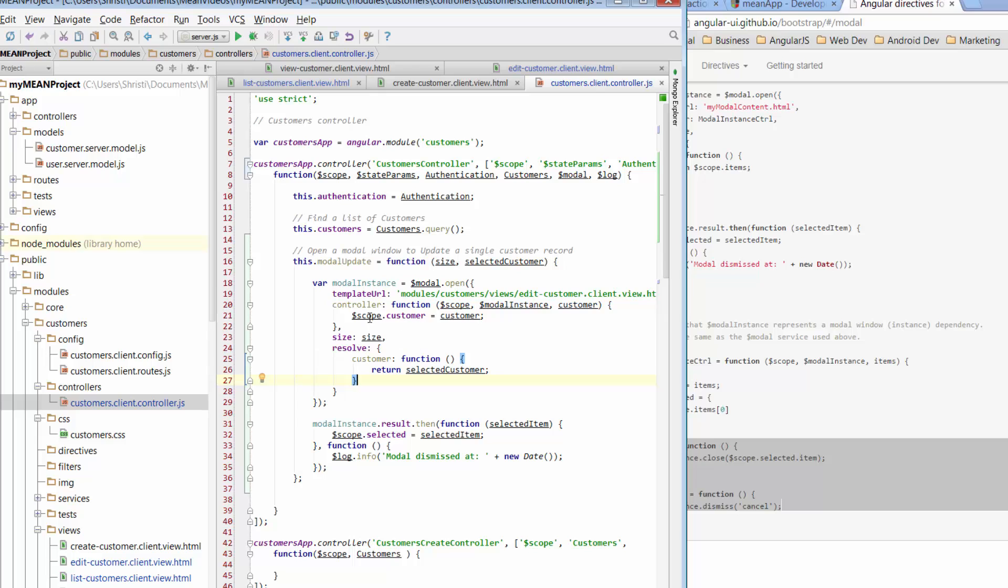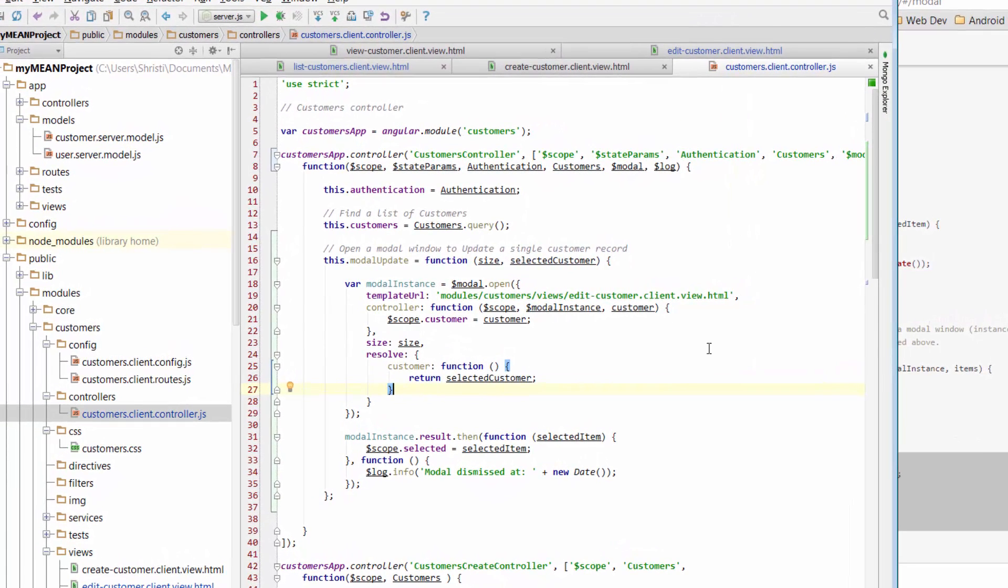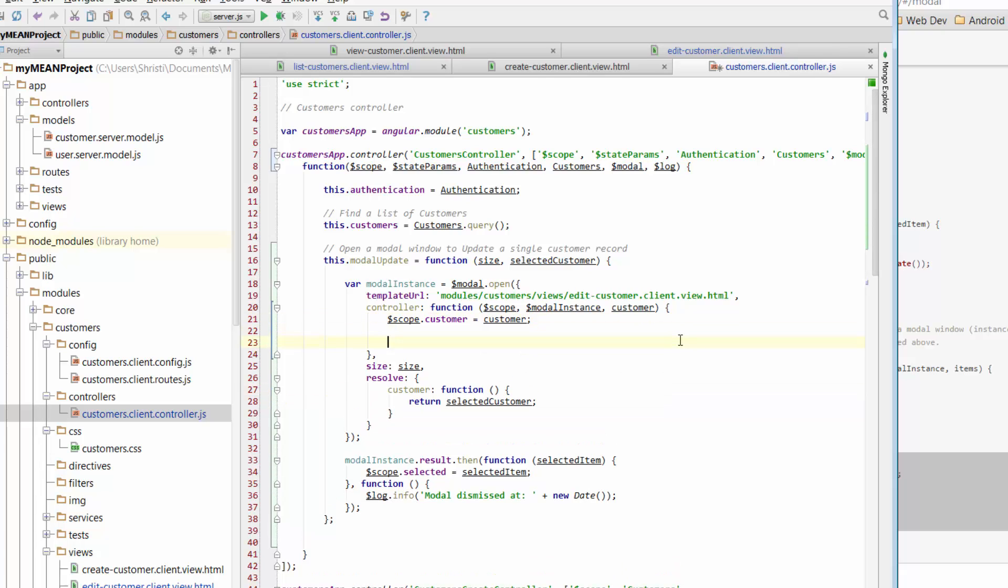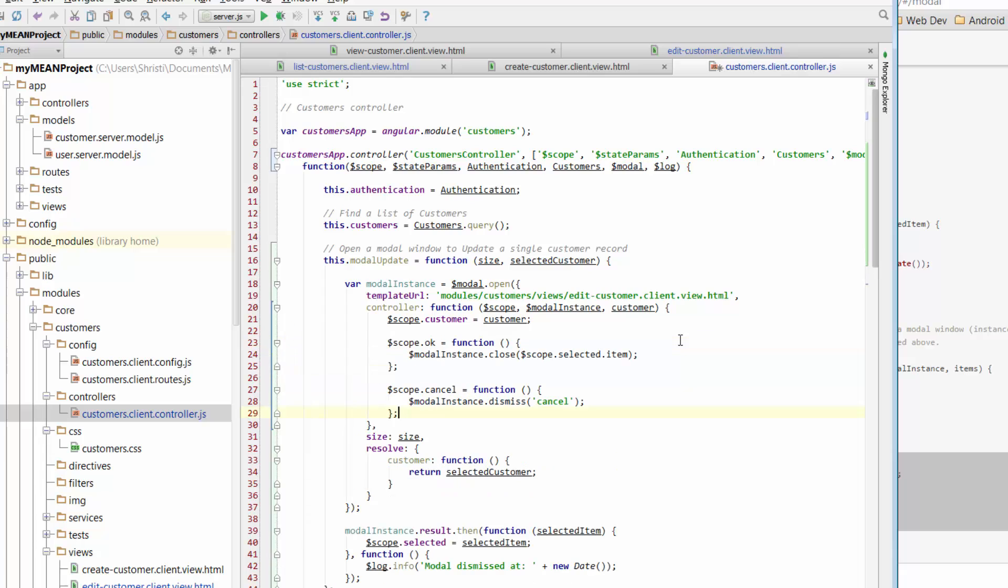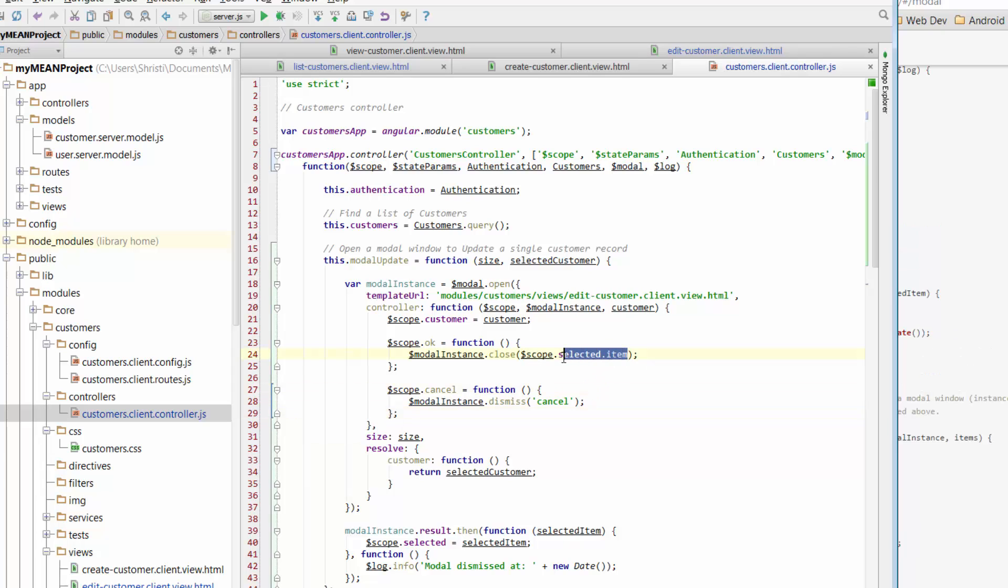And we'll just go into the controller instance that forms part of our modal, just this area here, and give yourself a bit of space and paste in those details there. And there's only one change that we're going to make to these details, and that is this kind of item here. It talks about scope.selected.item, and what we're going to do is just change that to scope.customer, just to refer to the scope that we're currently working in.